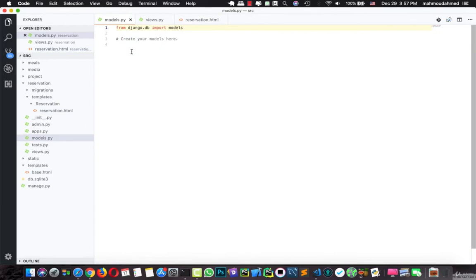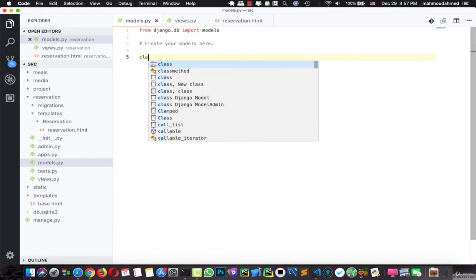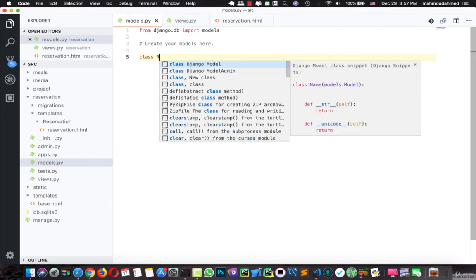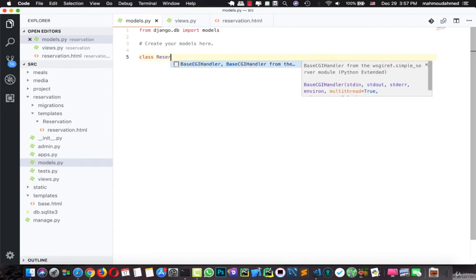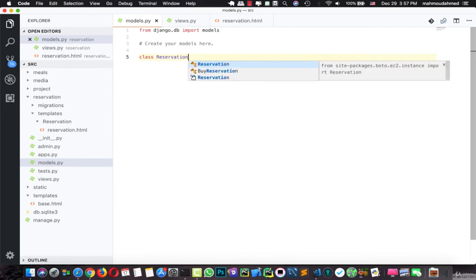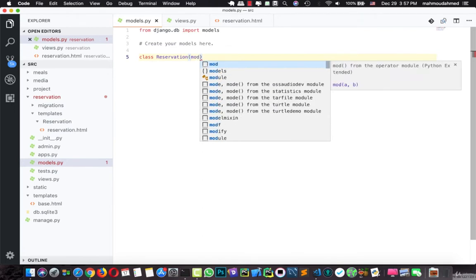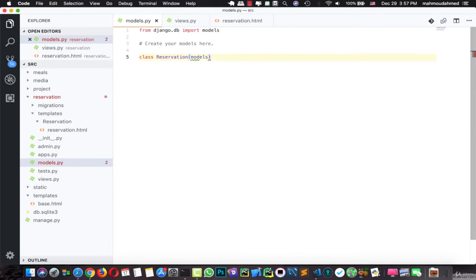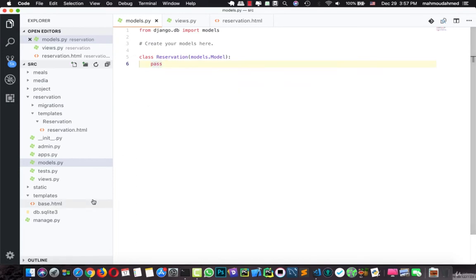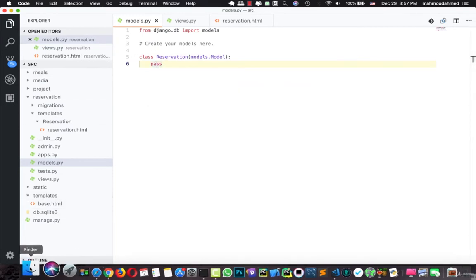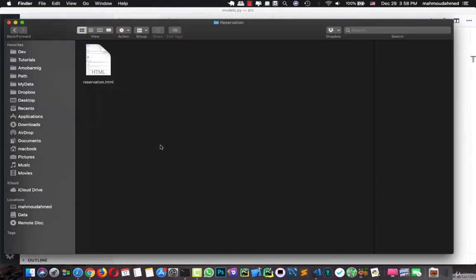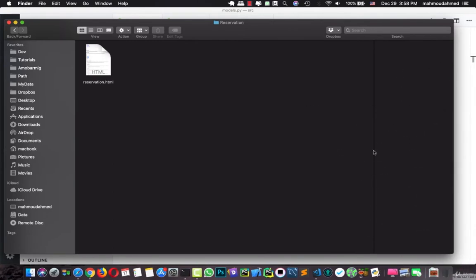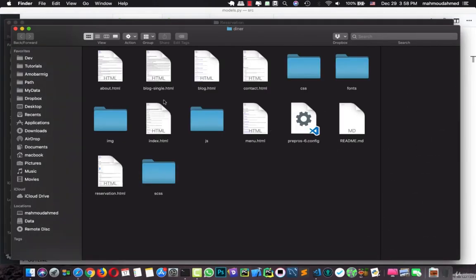First, we're going to create a new class with the name of reservation. This is our model class, reservation. This model is from models.Model. What's the information we will add in our reservation model? So let's take a look at the front end, let's go to our theme. Let's open this page, reservation.html.